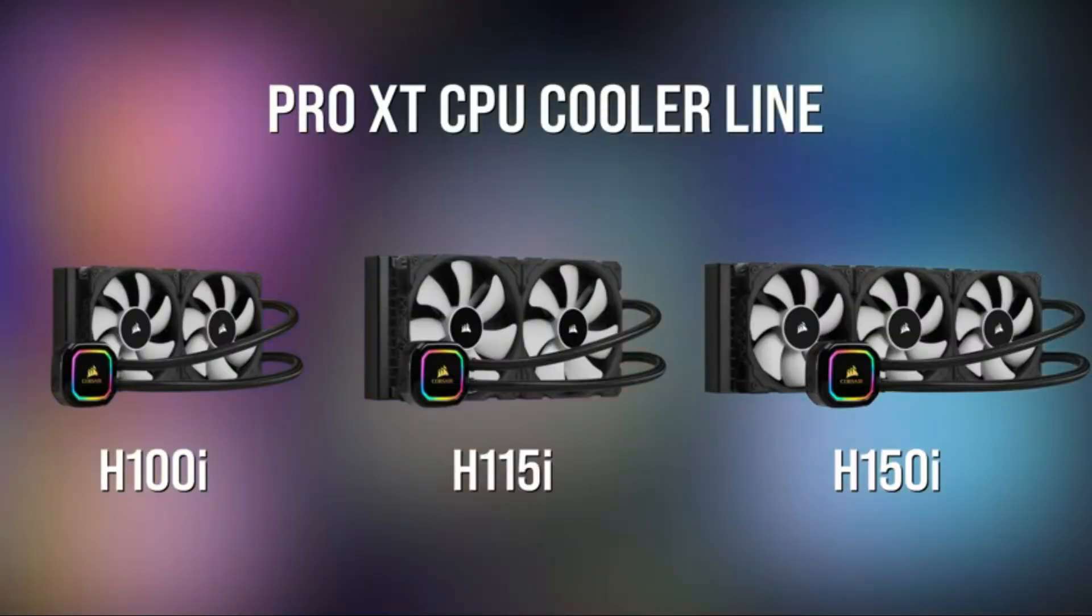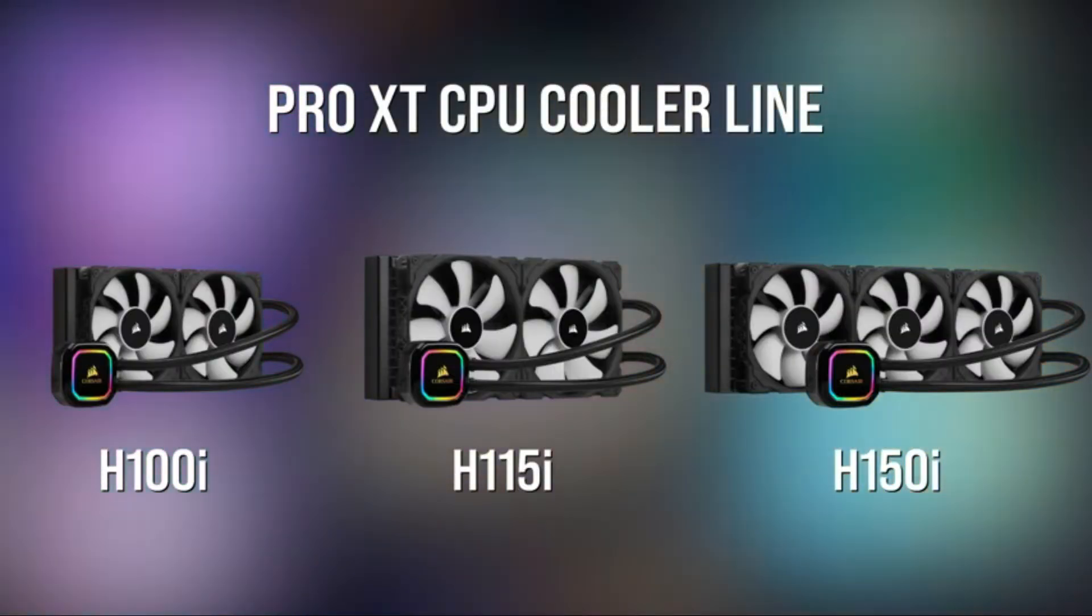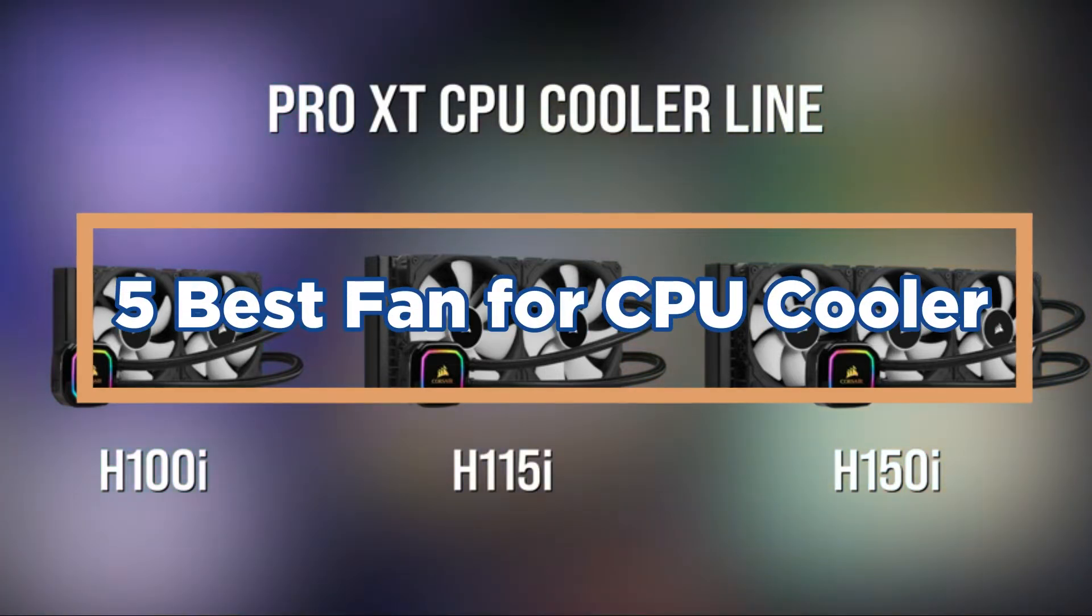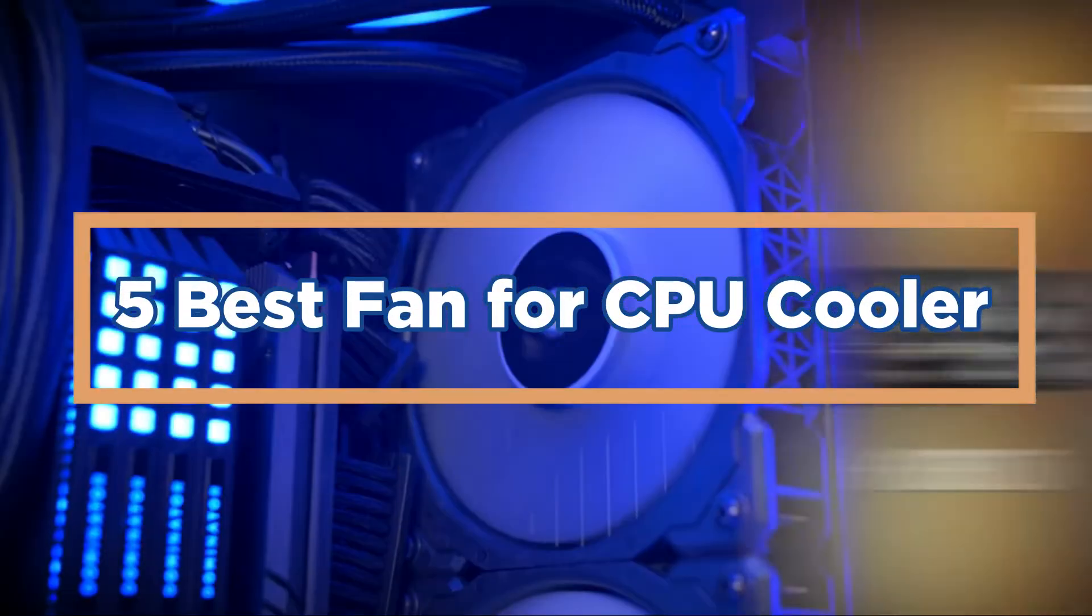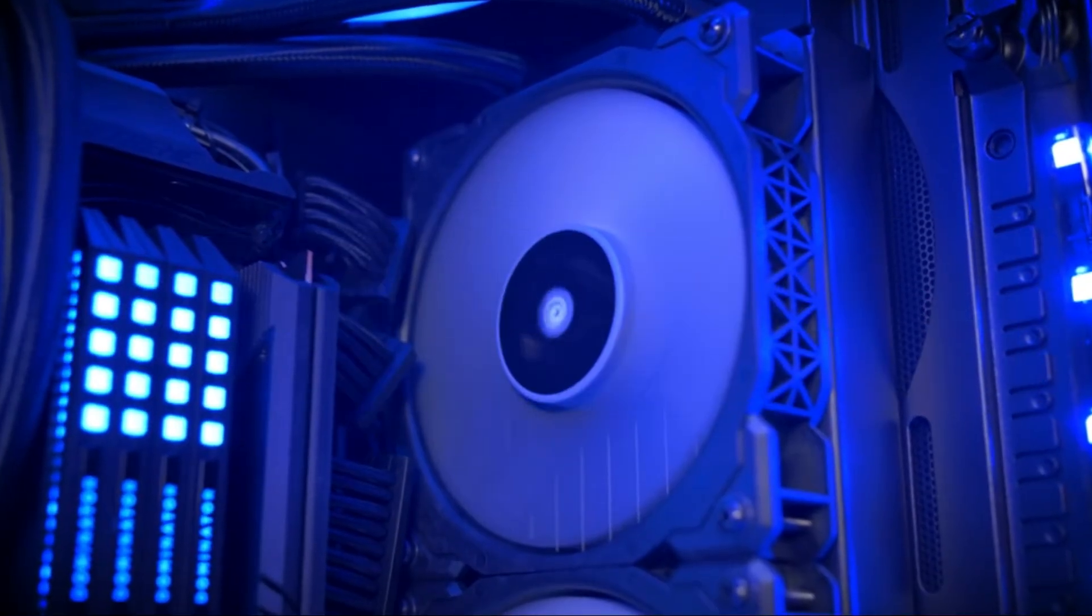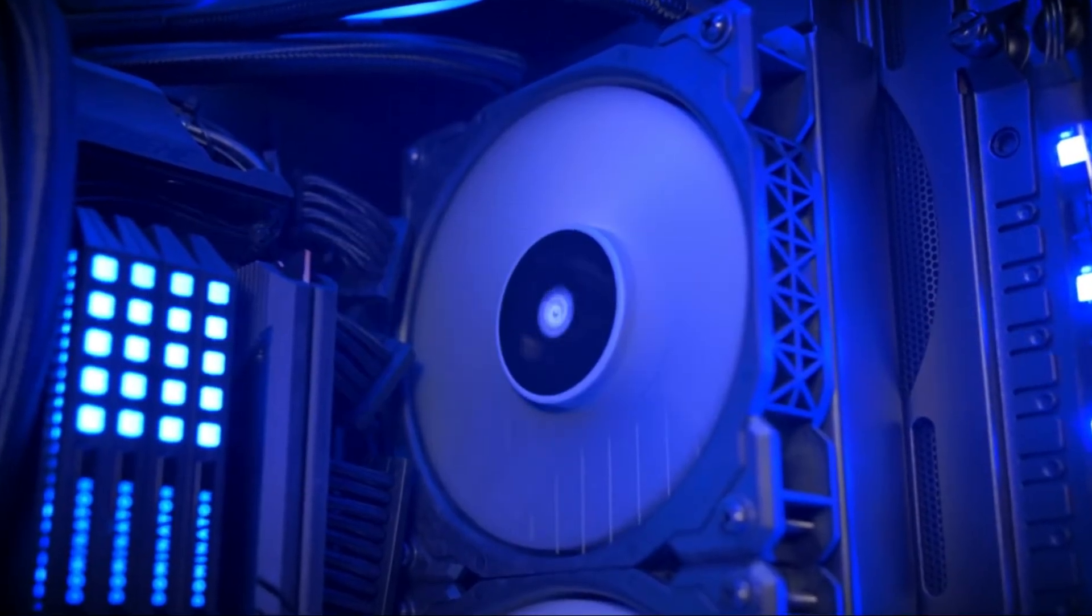There are many different types of CPU coolers available to meet any need you might have. In today's video, we will show you the top 5 best fans for CPU cooler. So, let's get started.